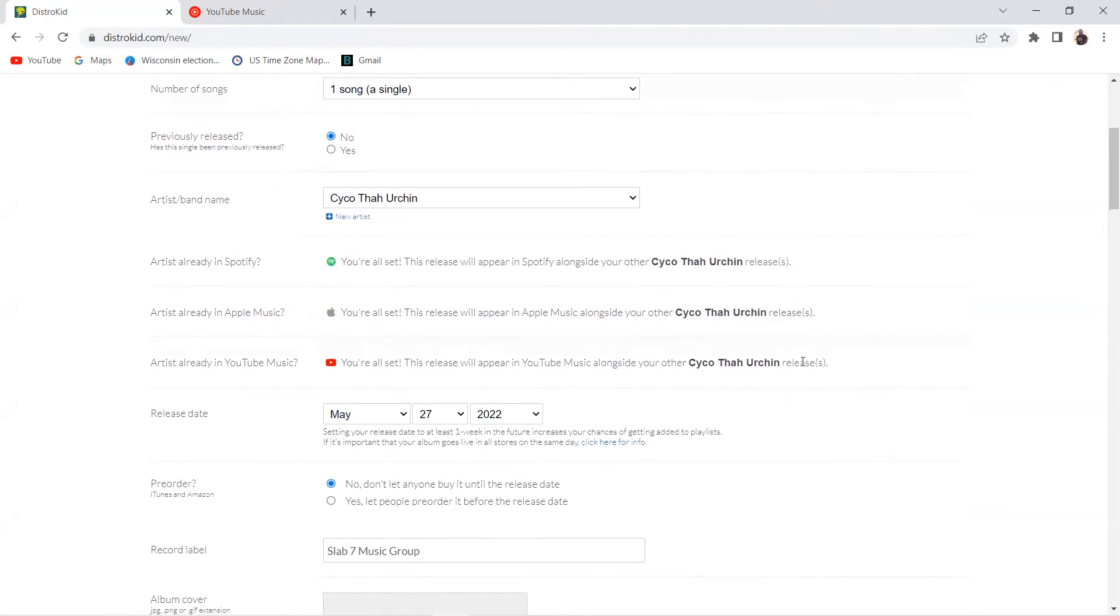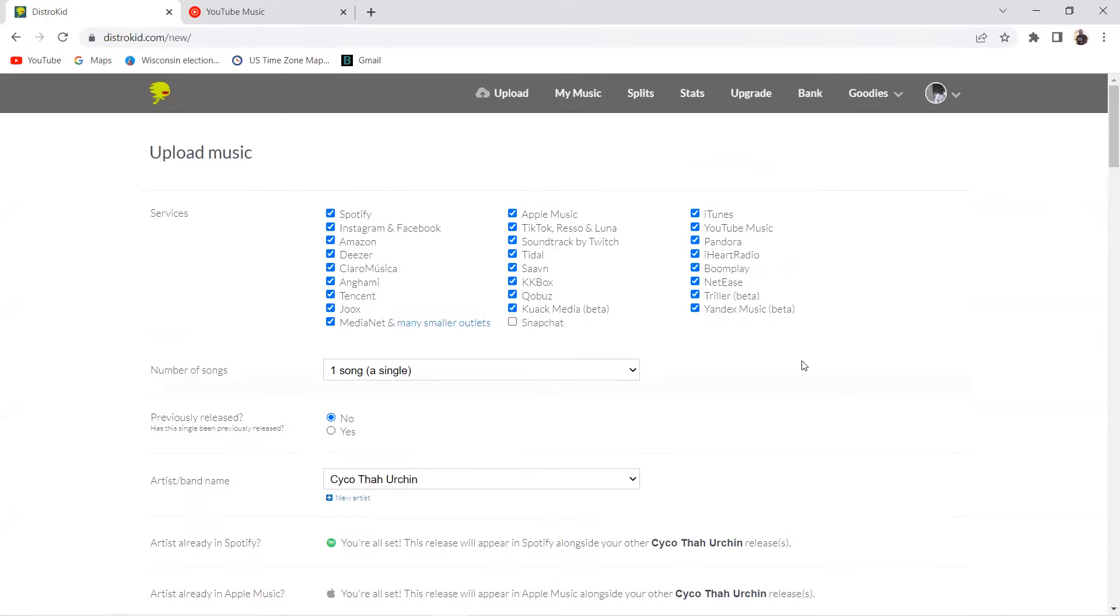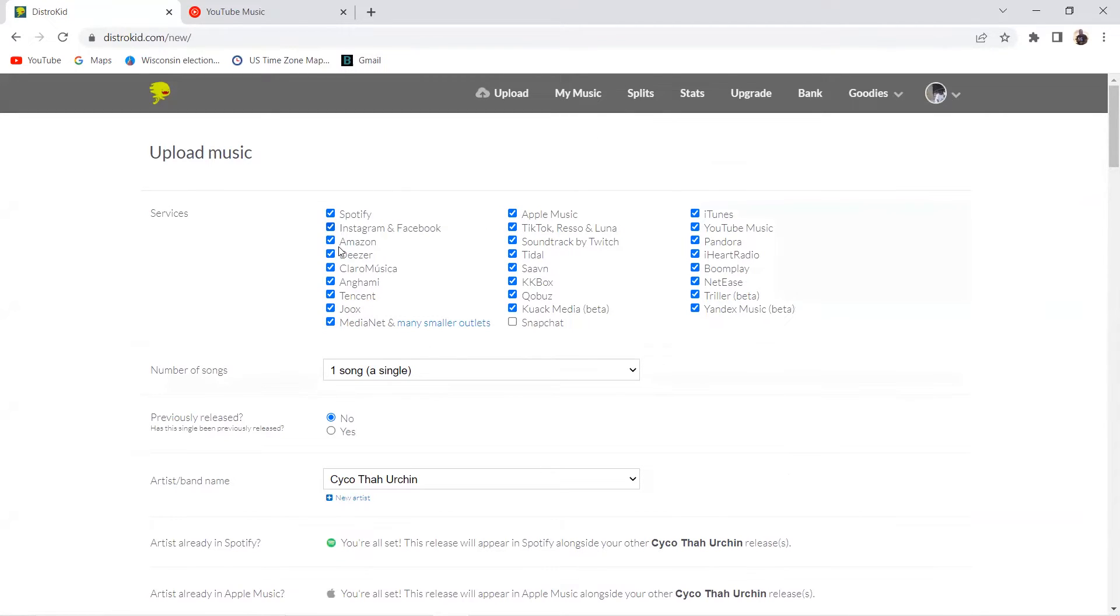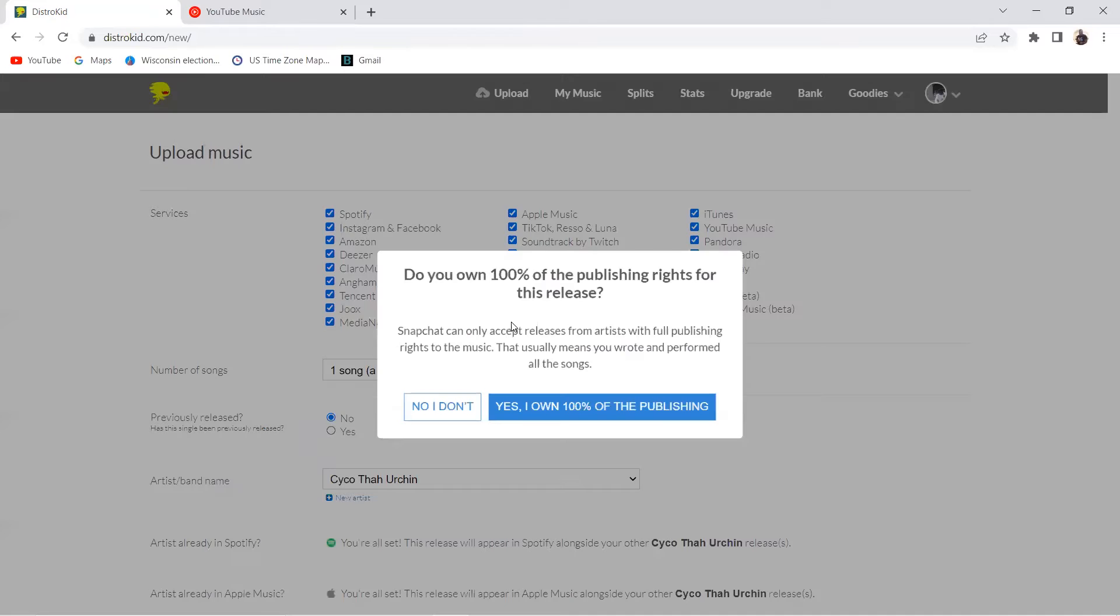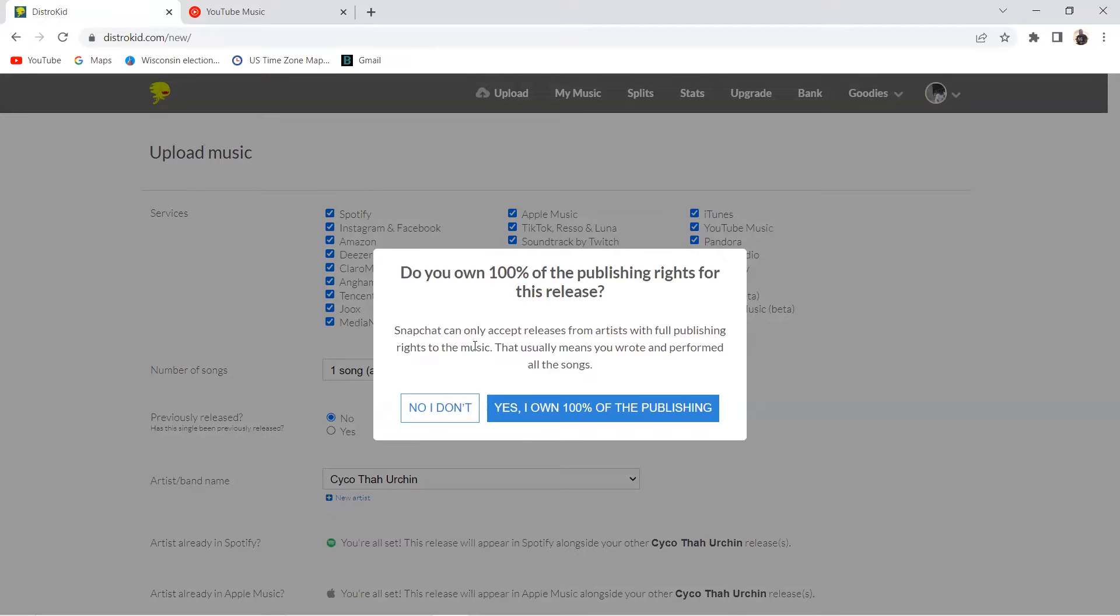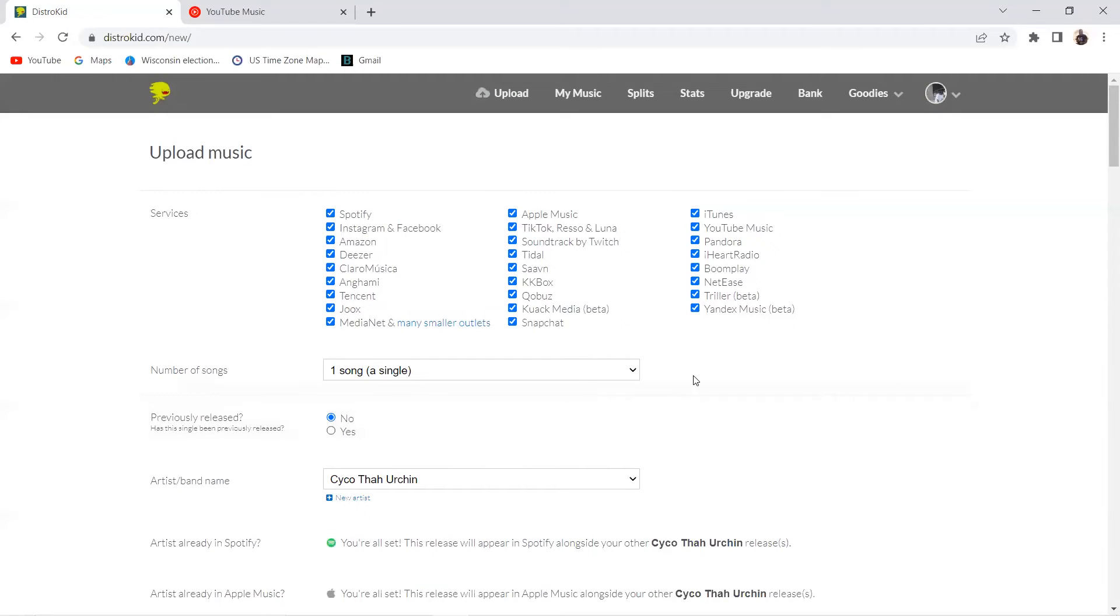You see they already have all the places right here—this is everywhere that your song will be sent to and released on. Snapchat, one thing about Snapchat is that you can only select Snapchat if you own 100% of your publishing. I'm going to click it just so you can see it. 'Snapchat can only accept releases from artists who own publishing rights to the music. That usually means you wrote and you perform all the songs.' We're going to say yes because I do.